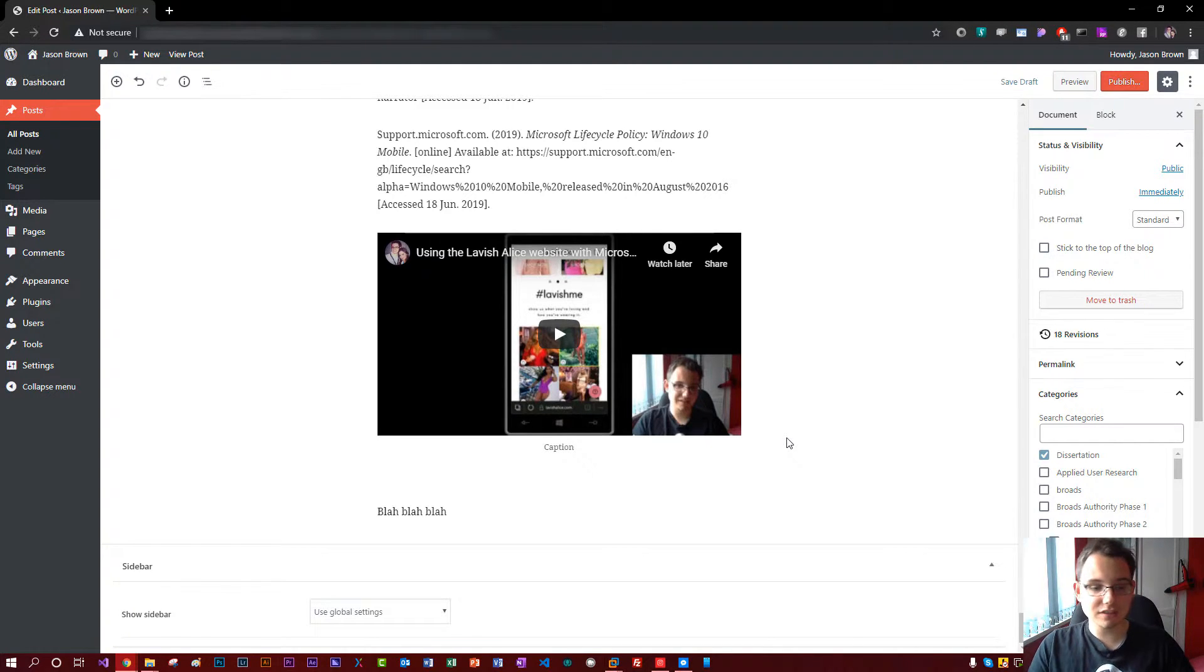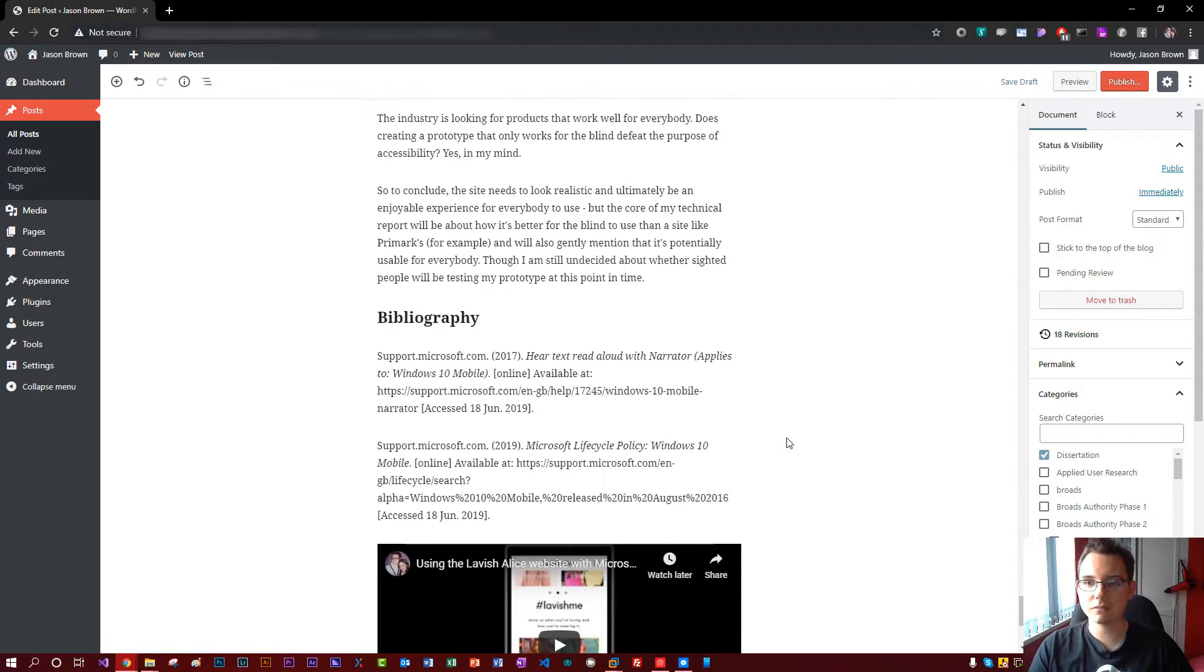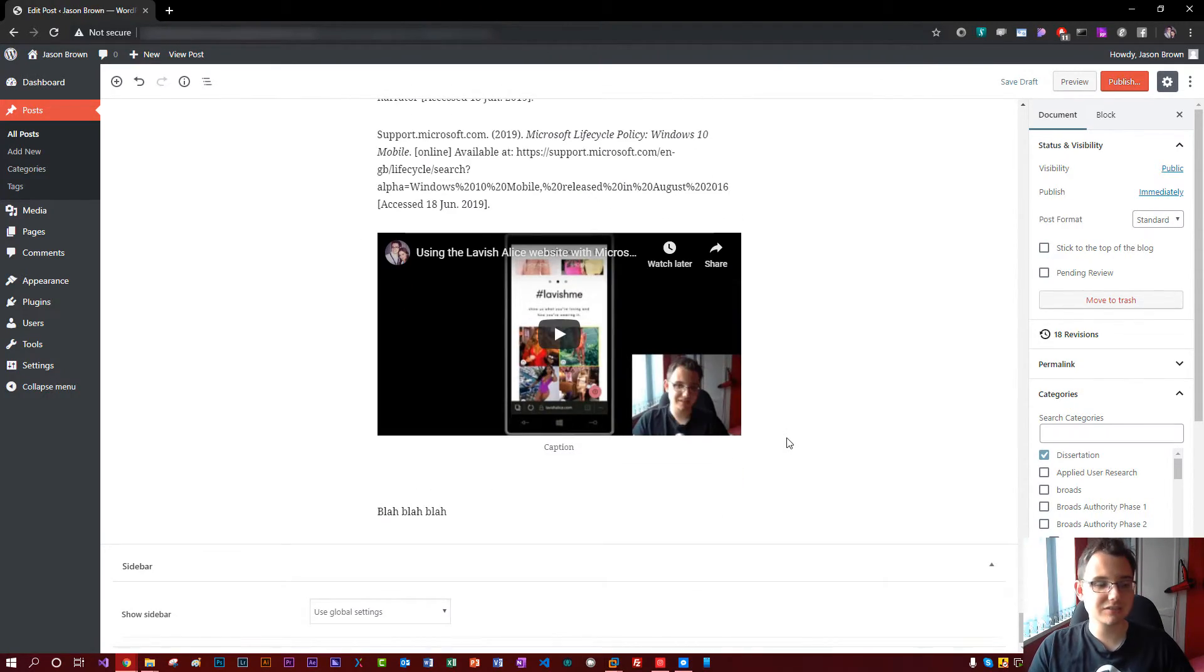So yeah, if you're considering upgrading from WordPress 4 to 5 and you're thinking about do I like the block editor or not, I'd say definitely give it a go.